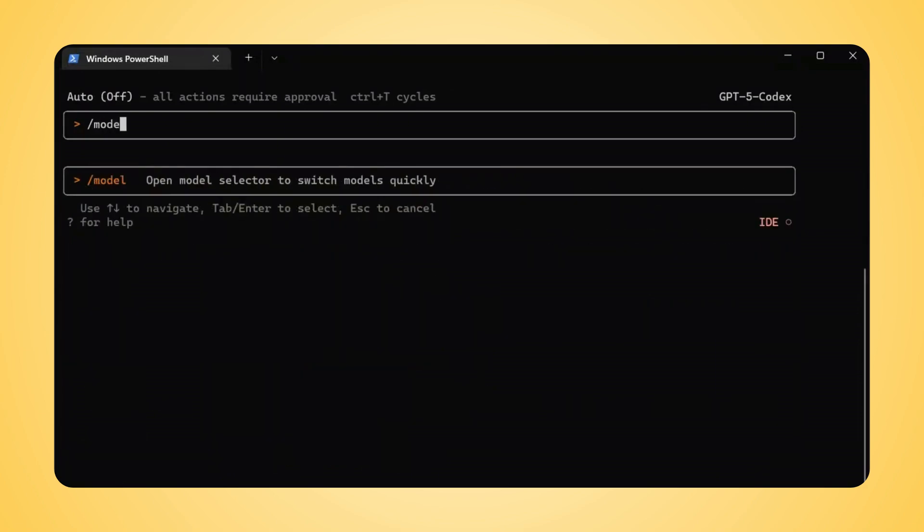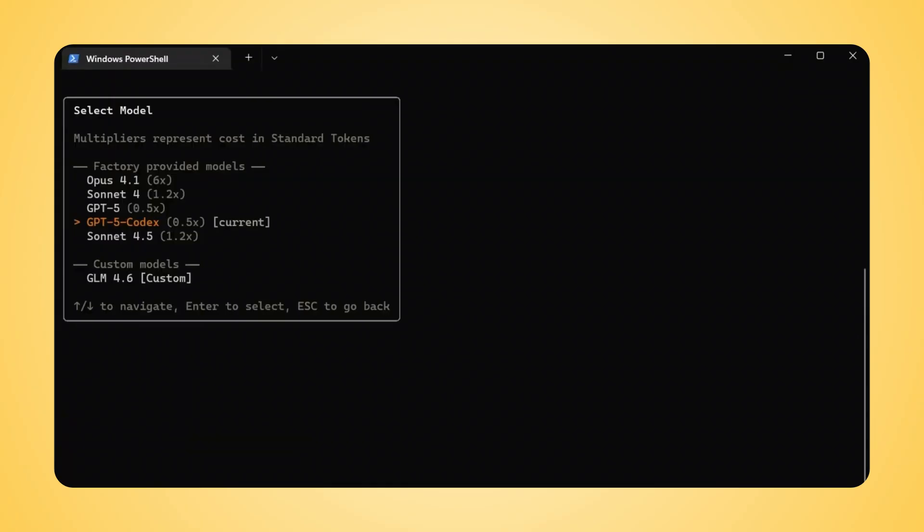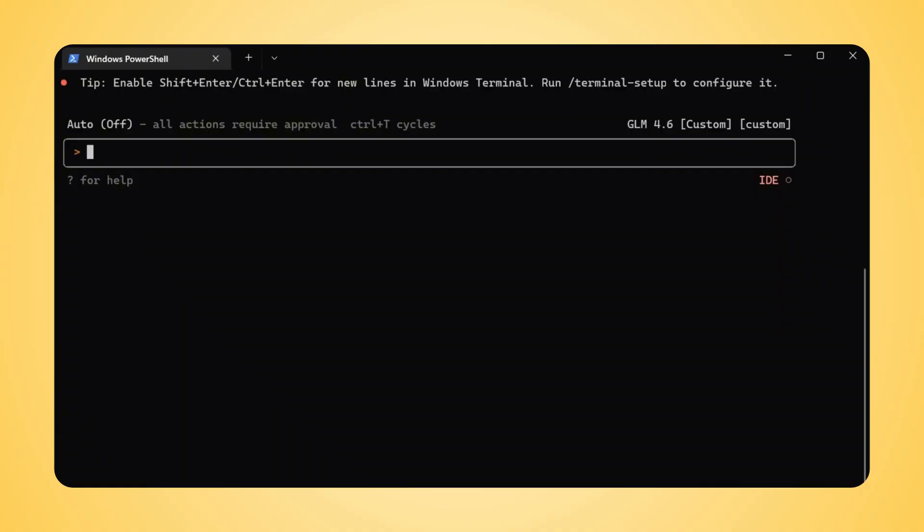As the Model Selection menu opens, perfect. You can see a list of all available models. Look for GLM 4.6 Custom. Use your arrow keys to highlight it and then press Enter to select it. Excellent. The top right corner now shows GLM 4.6 Custom, confirming our model is active.